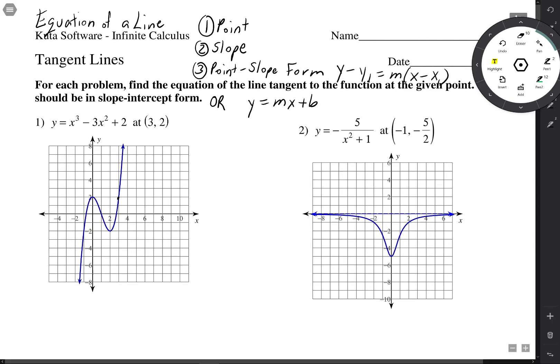So we're asked for the equation of a line, and whenever we're asked for the equation of a line, all we need is a point, a slope, and then we can put it into point-slope form, or we can use y equals mx plus b — your choice. I kind of like point-slope form.